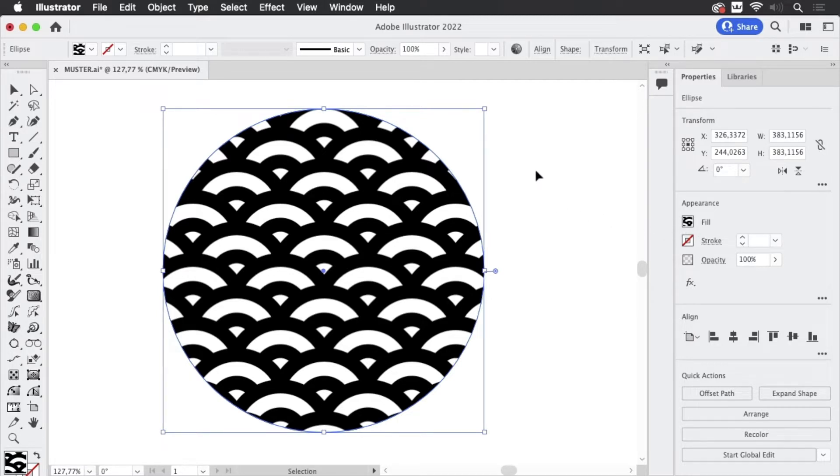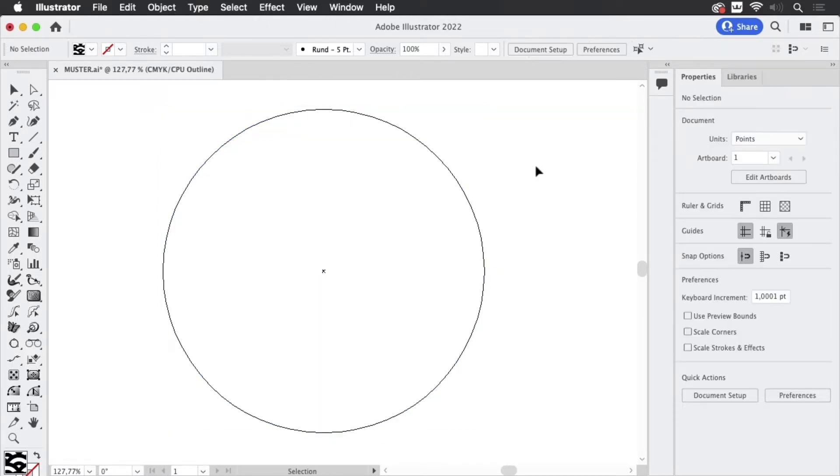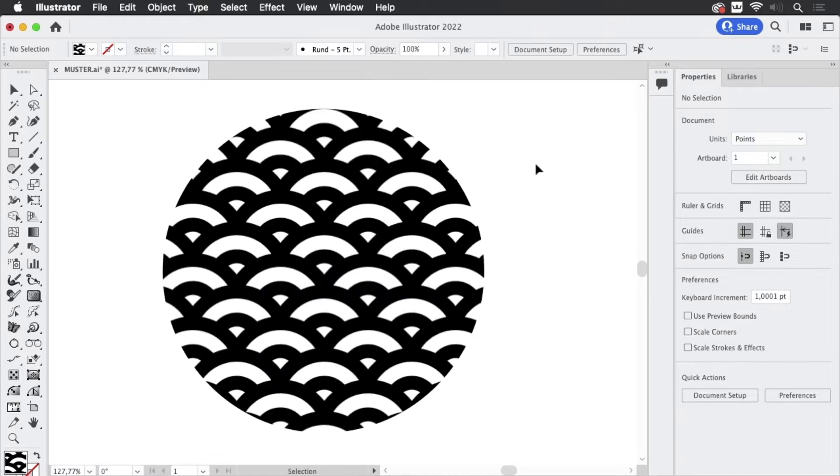When you change into the outline view you see nothing, no paths. So this can't be sent to your plotter. It just won't recognize it at all.